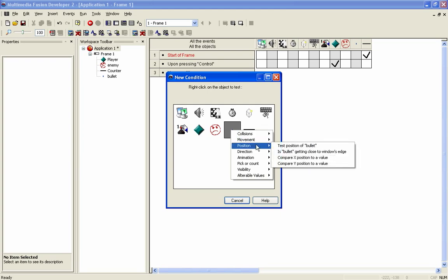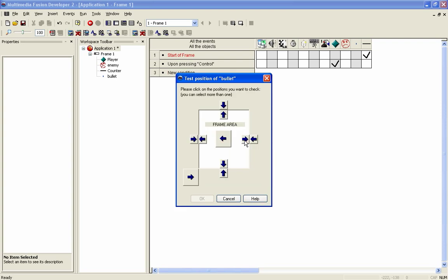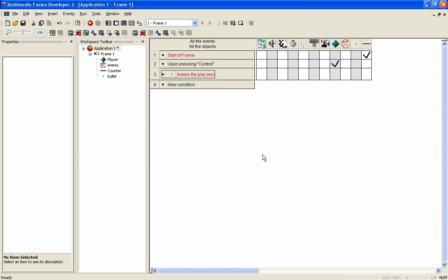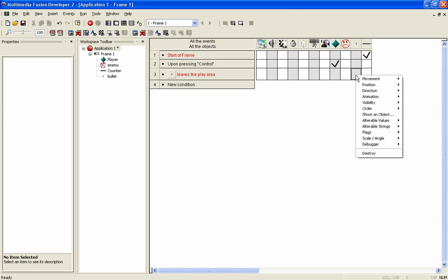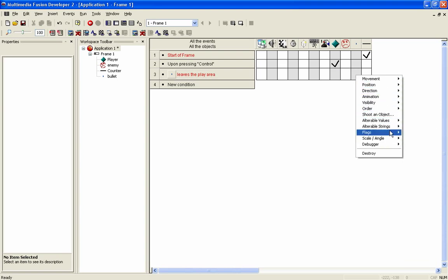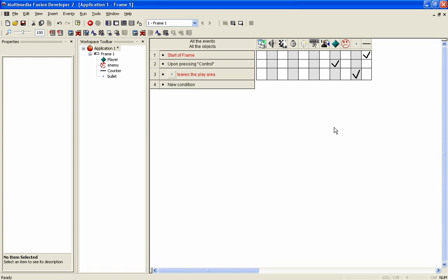And then you obviously want to test the collisions. I cannot remember. Test position. Select these arrows. If it leaves the play area, then what we do is we destroy it. We destroy. So now when we shoot a bullet, when it hits the outside of the play area, it's pretty standard stuff, it gets destroyed.